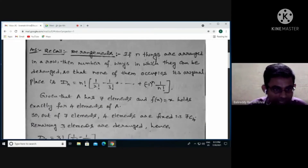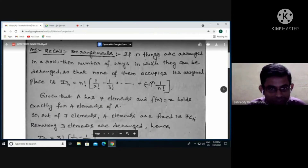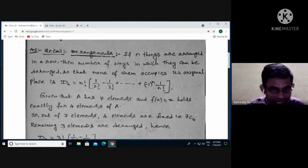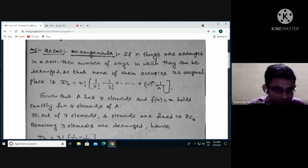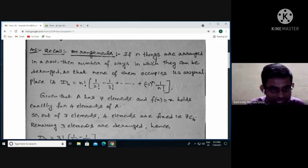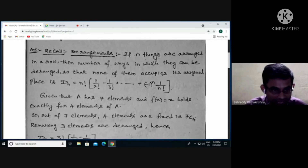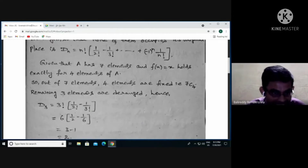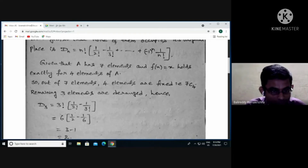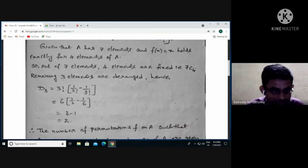Given that capital A has seven elements and f(x) = x holds exactly for four elements of A, out of seven elements four elements are fixed. The number of ways to choose those four fixed elements is 7C4. The remaining seven minus four = three elements are rearranged, so we need D3. Using the formula: D3 = 3! × (1/2! − 1/3!) = 6 × (1/2 − 1/6) = 3 − 1 = 2.